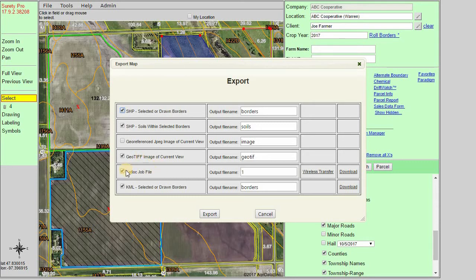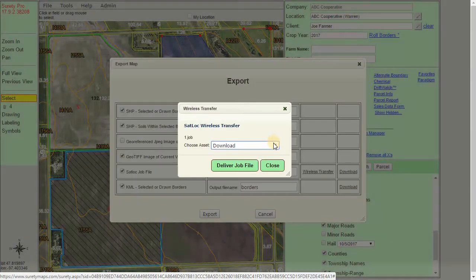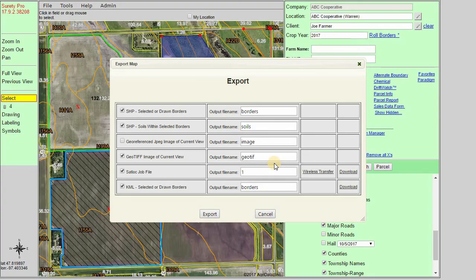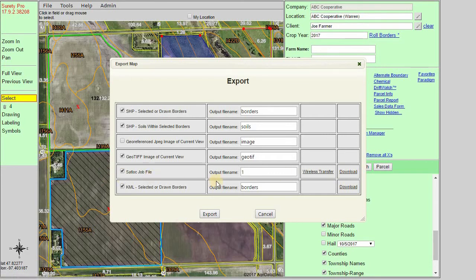The fifth option is our SatLock job file. This is specific for a SatLock device used by aerial applicators and it'll include the polygons of what we have selected. For the output file name, if you are using a SatLock device older than a G4 we want to use a file name of 1 through 999. Otherwise if you have a G4 or newer then you can use any file name you'd like. If you have a G4 with wireless transfer set up, we can use the wireless transfer link to select what asset, plane, or helicopter we want to transfer this to automatically. The direct download link on the right will skip the export process and simply download the SatLock job file as a single file instead of placing it into a compressed zip folder.